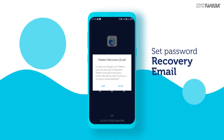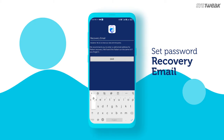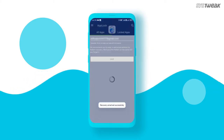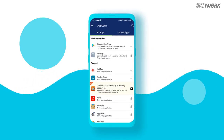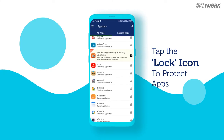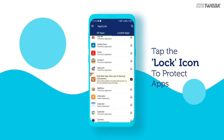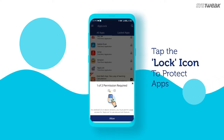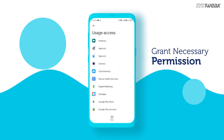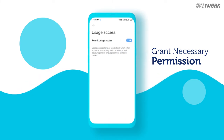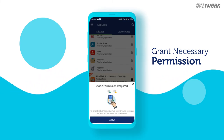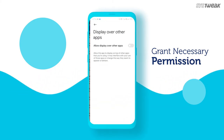You must also add a recovery email address in case you forget the lock code. Check the list of all the Android applications on your device and click on the lock icon of any app. You will see a pop-up message to grant the App Lock necessary permissions for usage access and display over other applications.